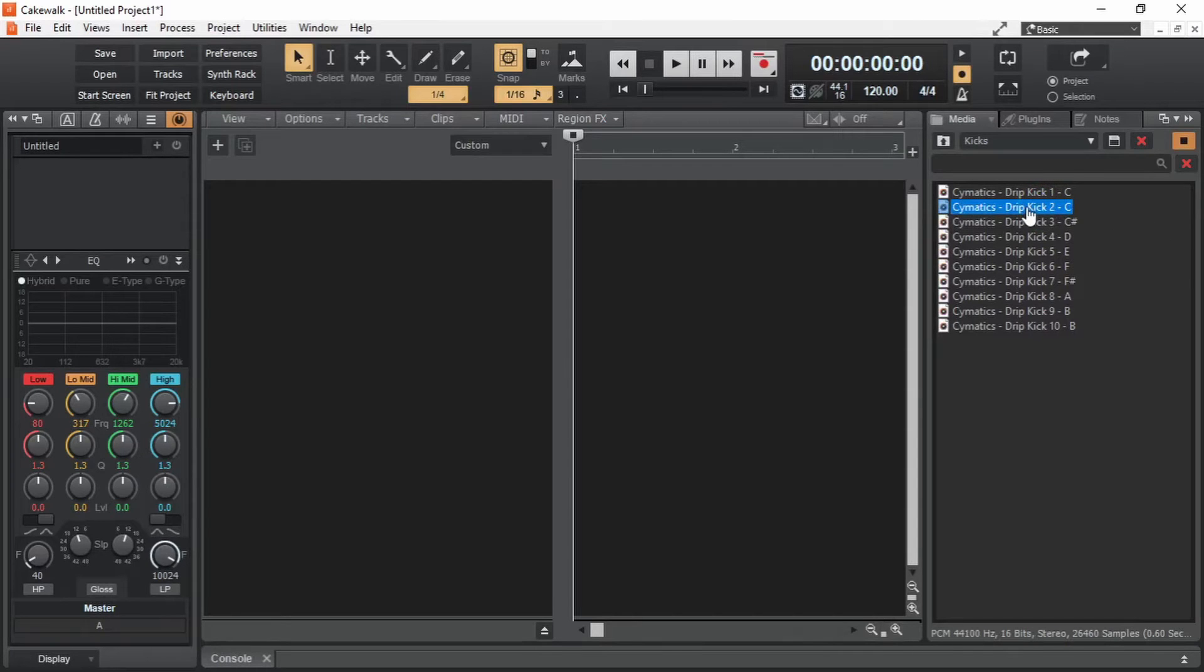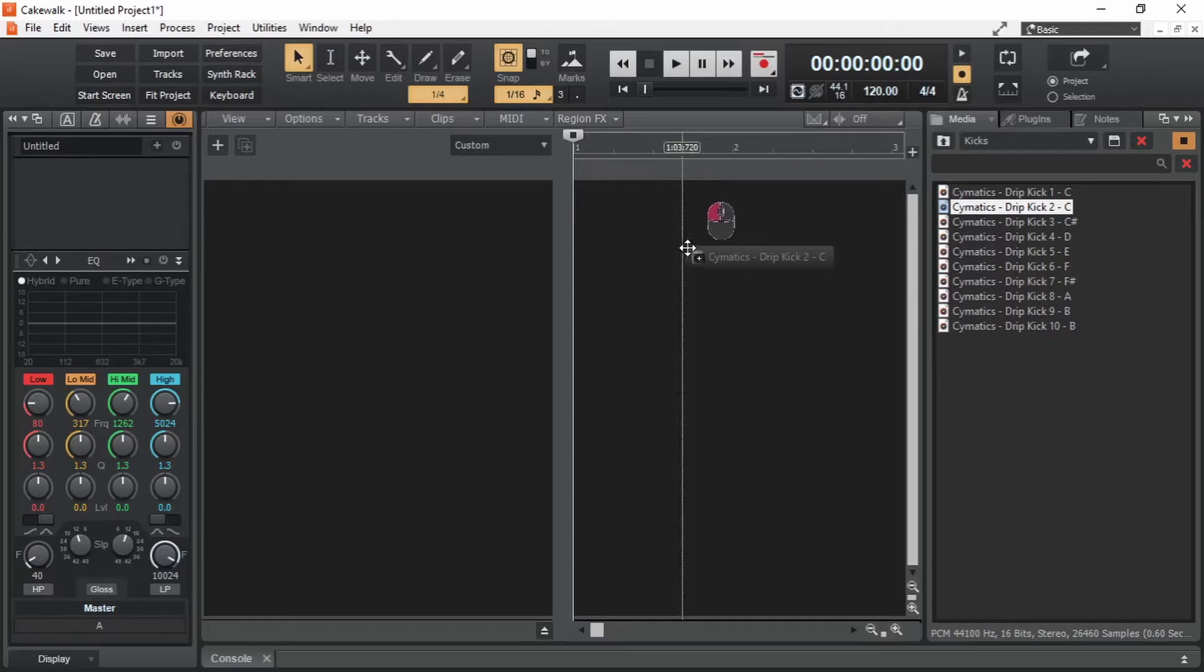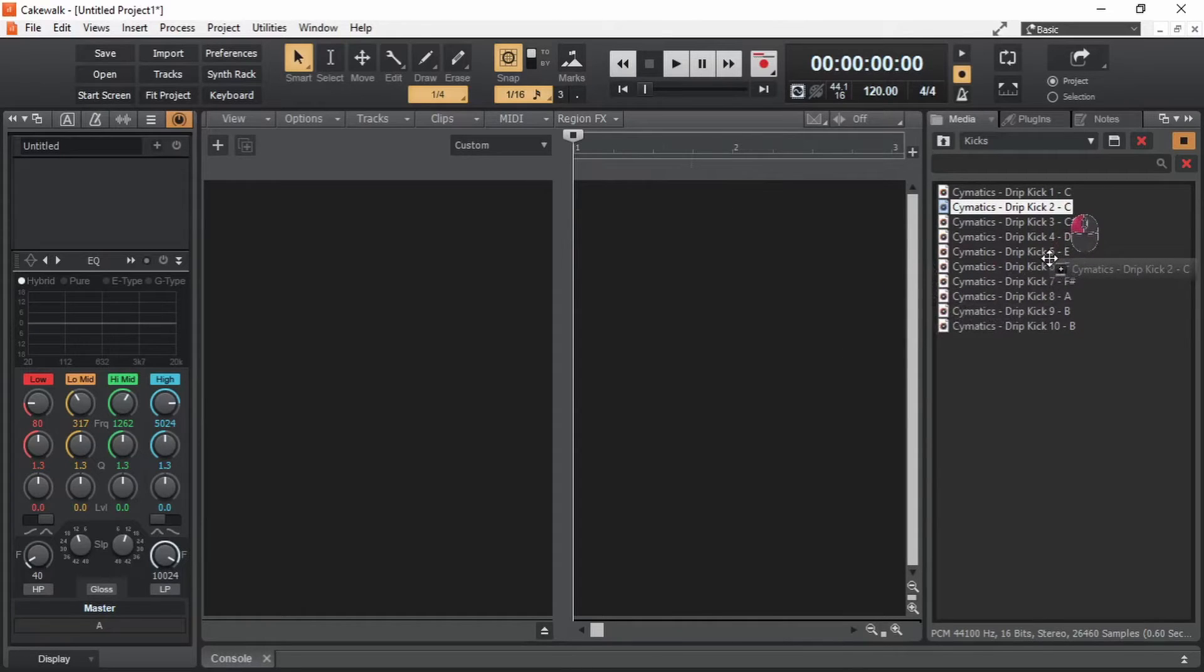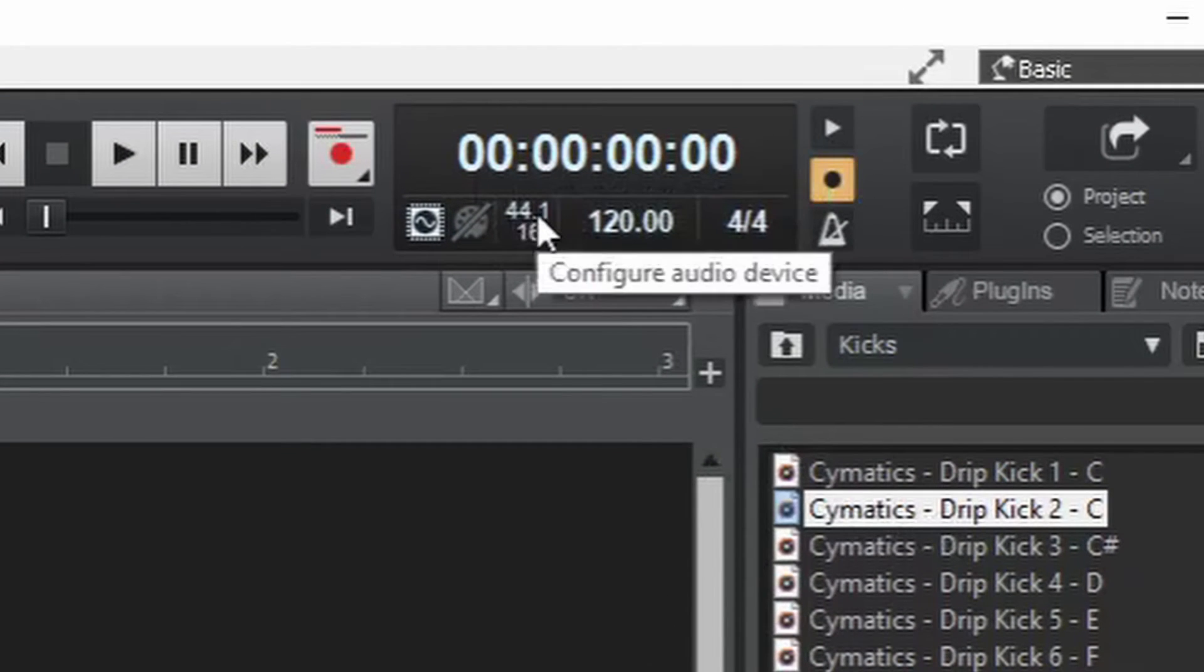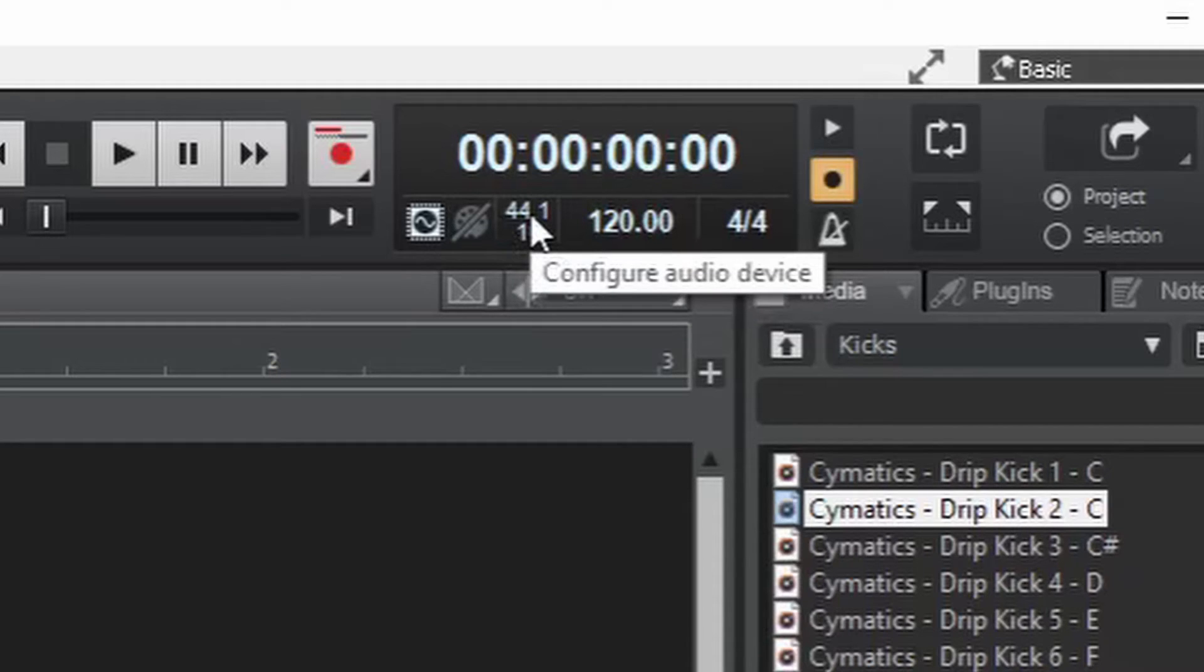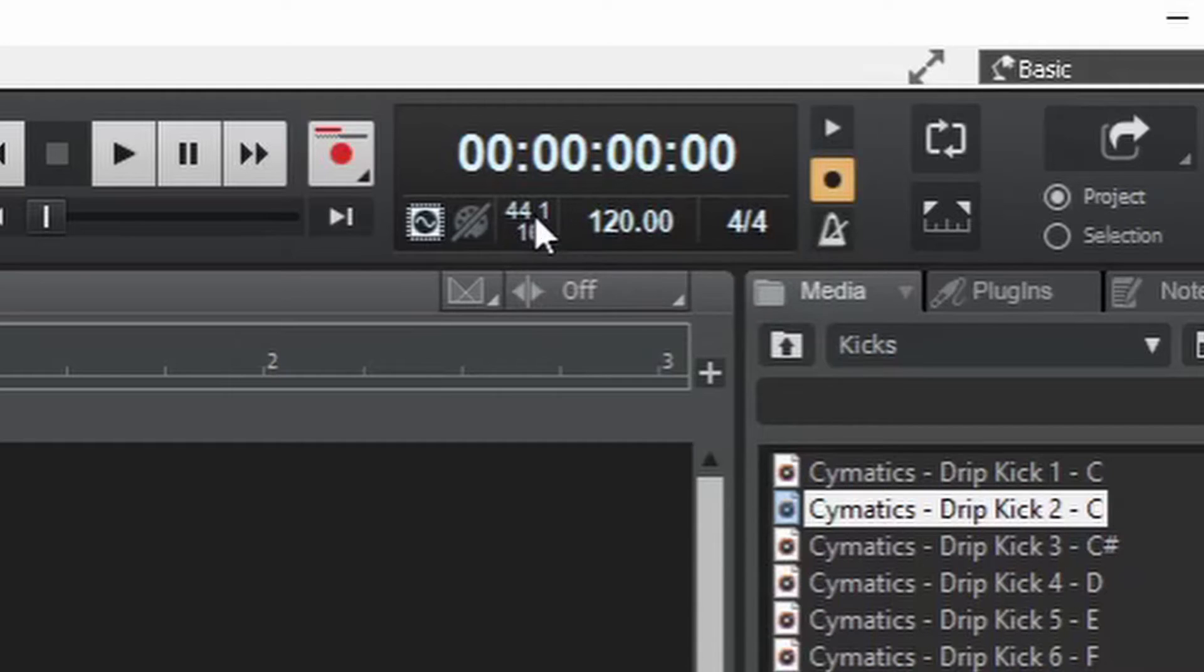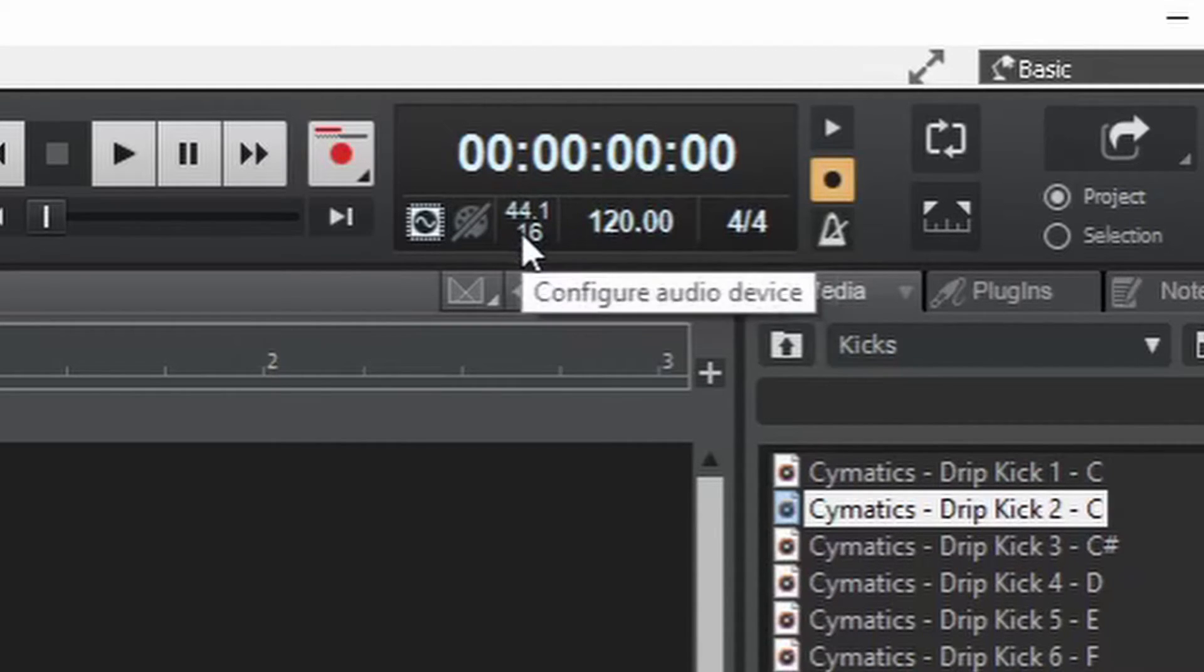We can click and drag it in here, but I just noticed something that we have to do before starting a project in Cakewalk. And that is setting the right preferences. Here, we can see the sample rate and bit depth of the project that we are working in. 44.1 kHz of sample rate is a general standard for making music, especially songs. But the bit depth of 16-bit does not sit right with me. We can change it in preferences.